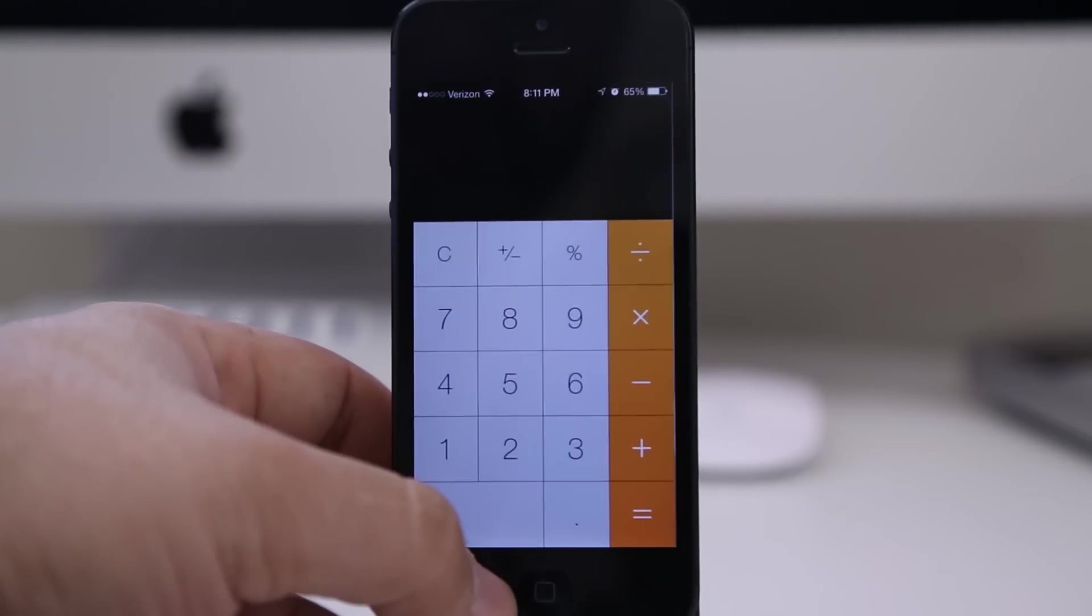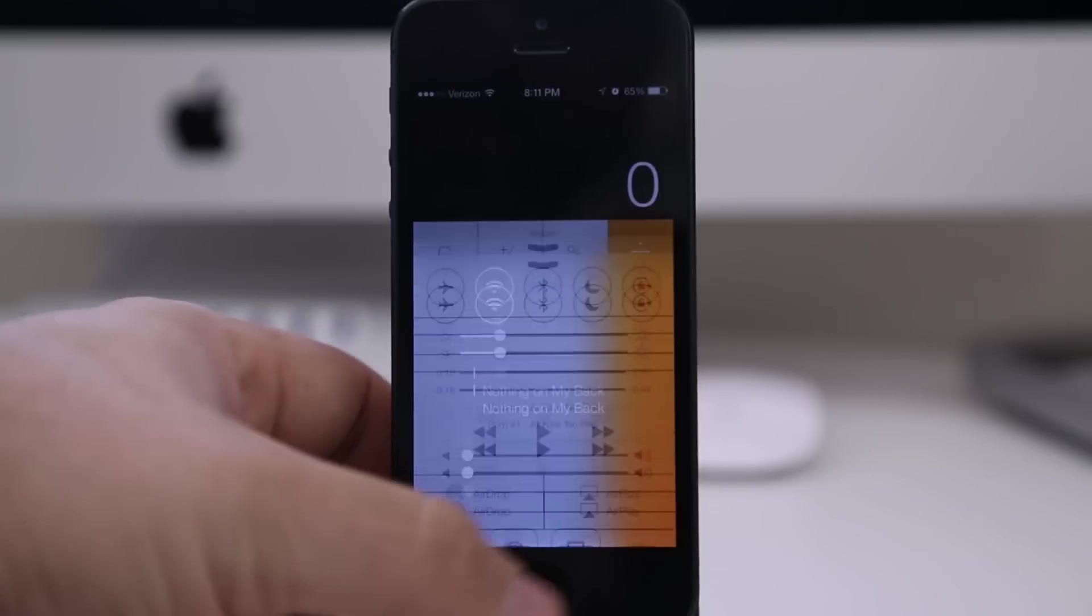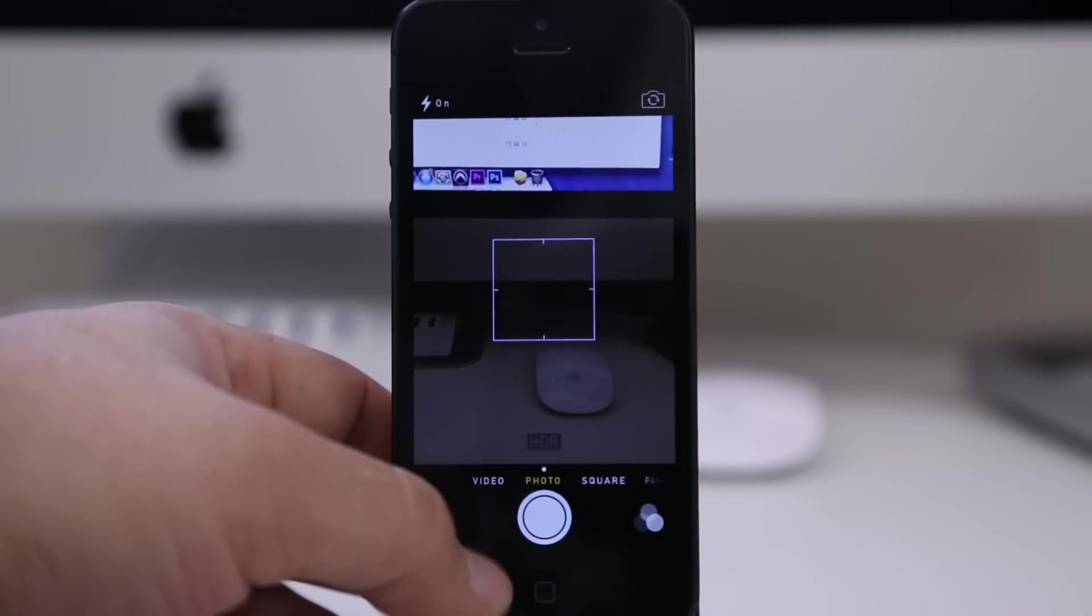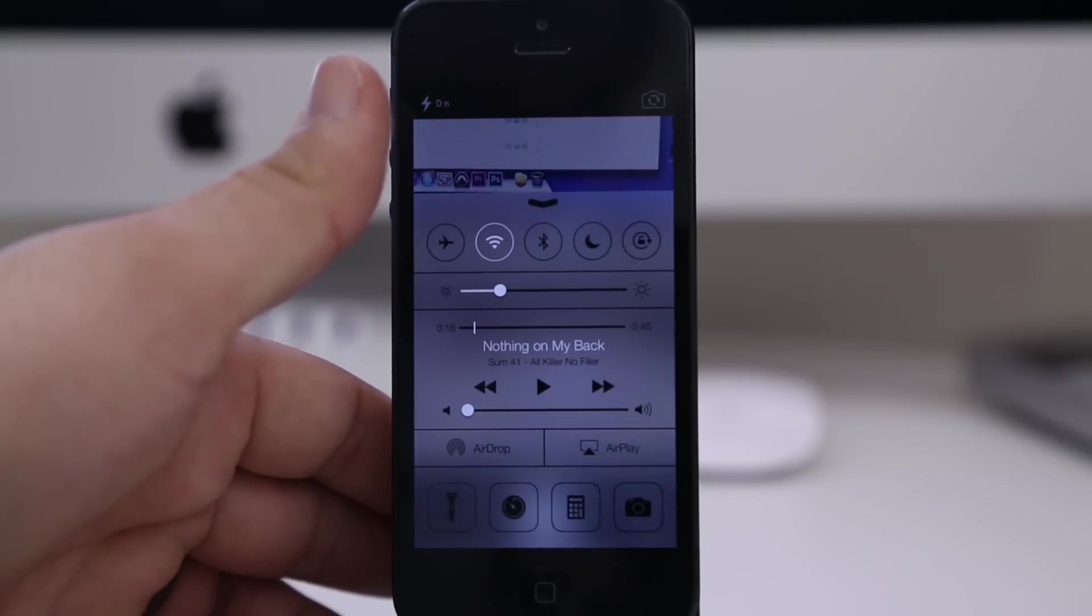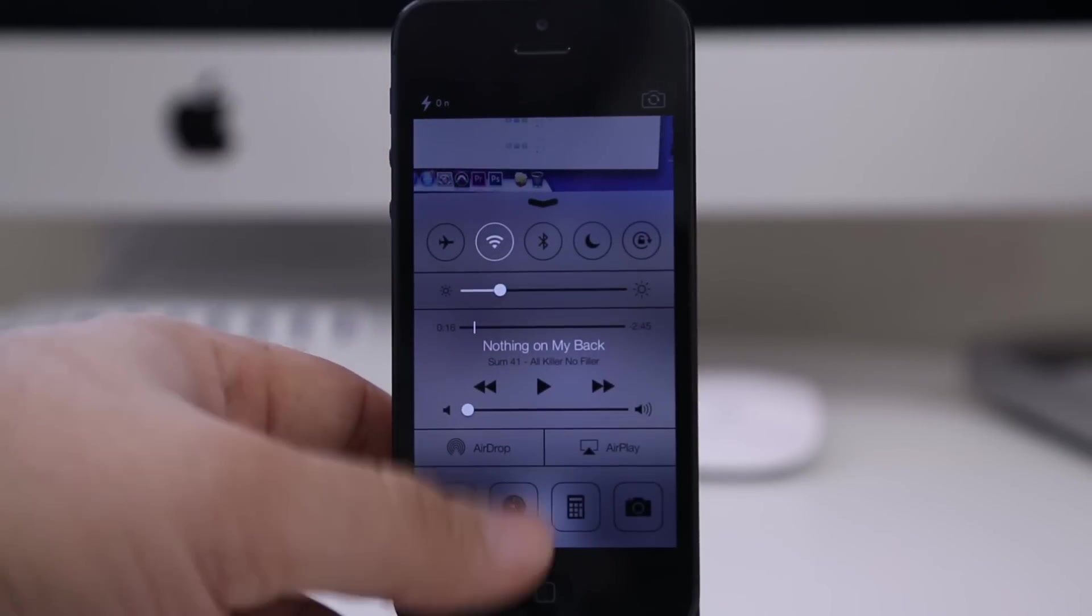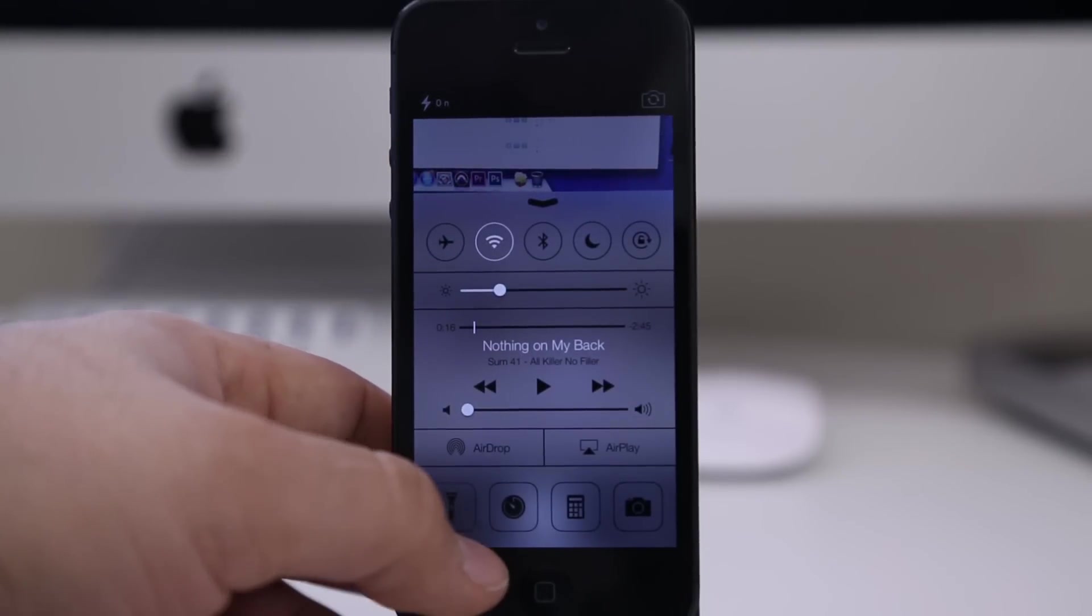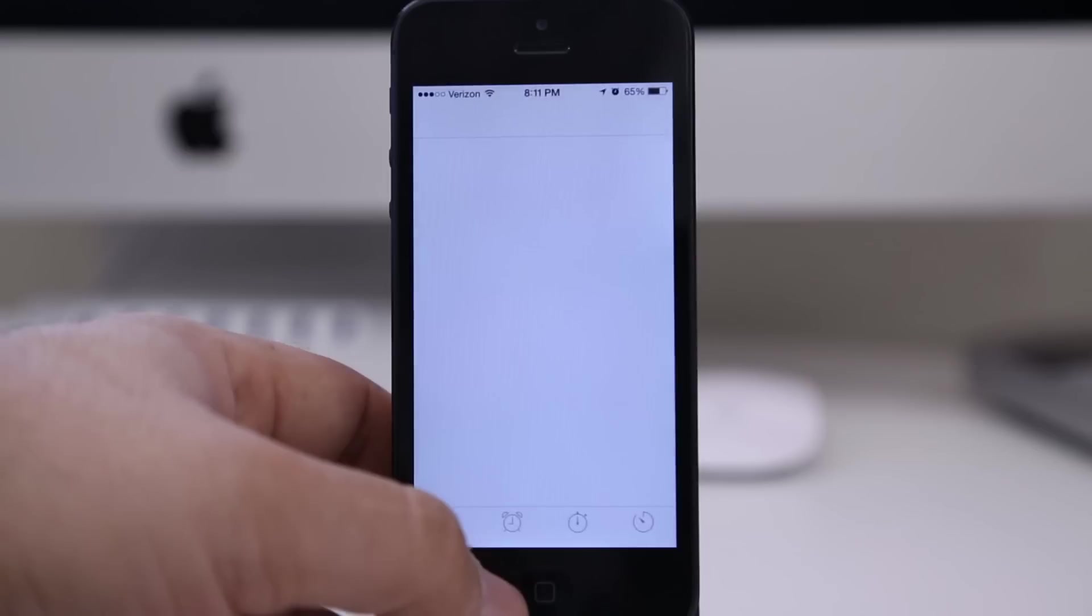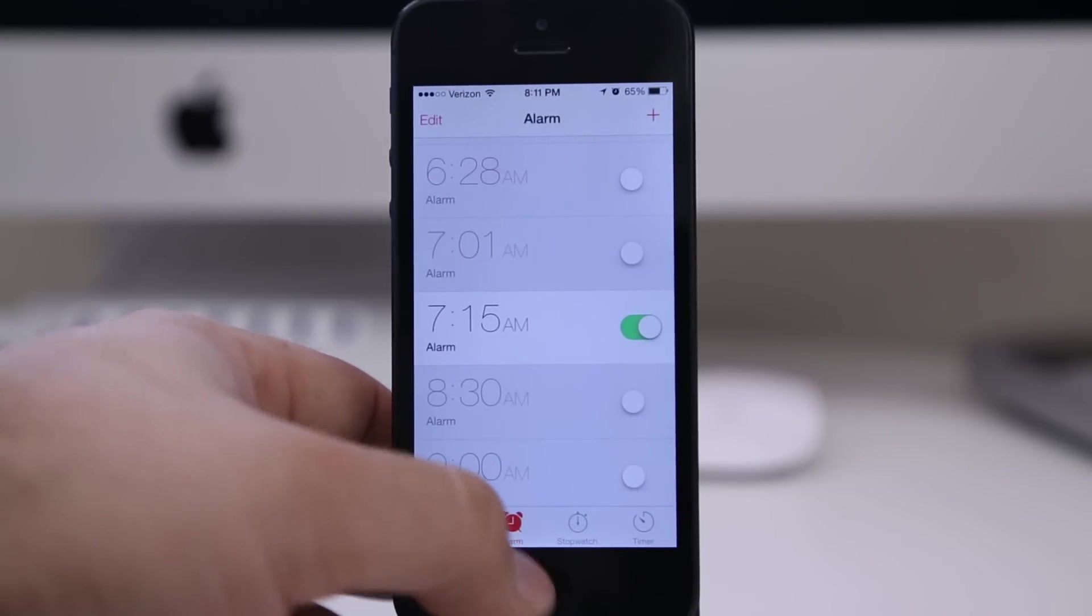We also have the calculator, and then next to that we have the camera app. As you can see right here, quick access to the camera anywhere in iOS. I really do like this little Control Center though. It adds quite a few toggles that we've seen in jailbreak tweaks such as SBSettings.